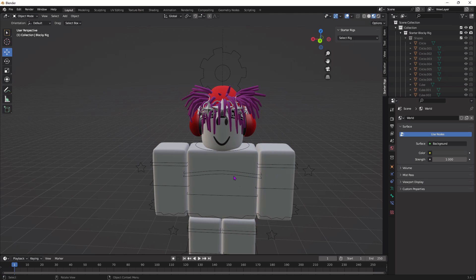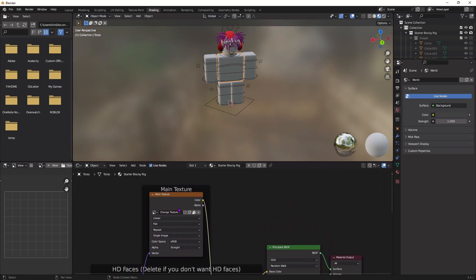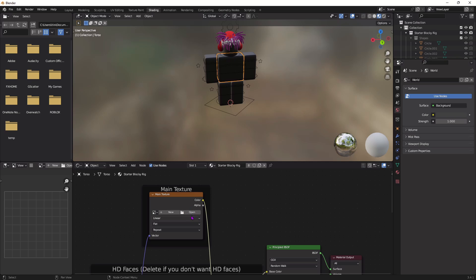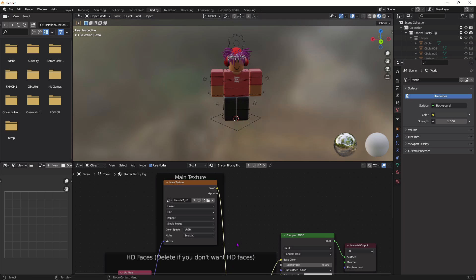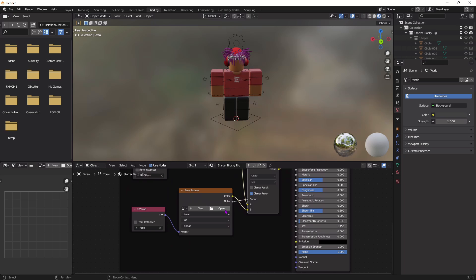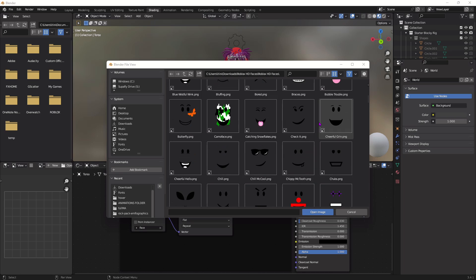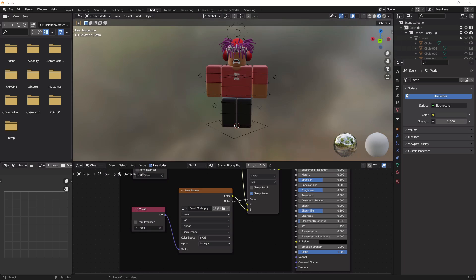To put the clothes on and change the face, go up to the Shading tab. Click on the rig, go up to Main Texture, click the X, and open the file where you downloaded your clothes from Roblox Studio. After that, we're going to change the face — go down to Face Texture right under Main Texture, click the X, and open a folder called Roblox HD Faces. You should see it with the downloads from the rigs at the beginning of the video. Once you find it, you'll see a bunch of different faces to choose from — just find one you like and select it.